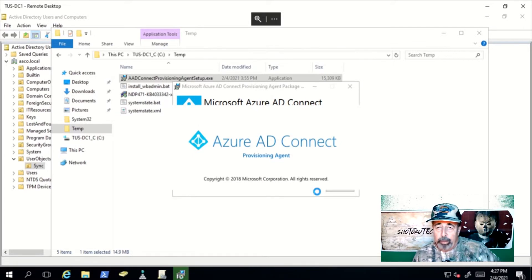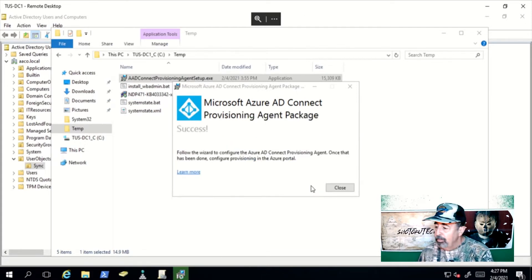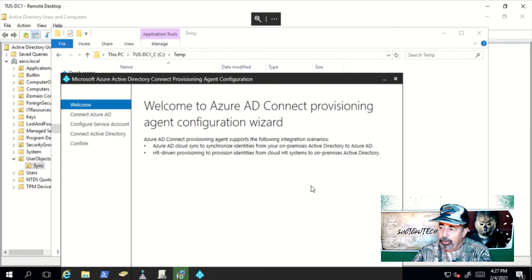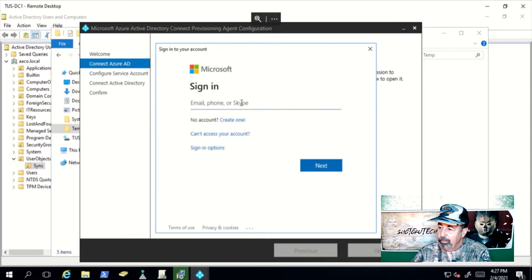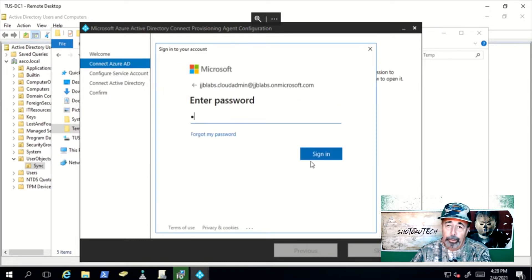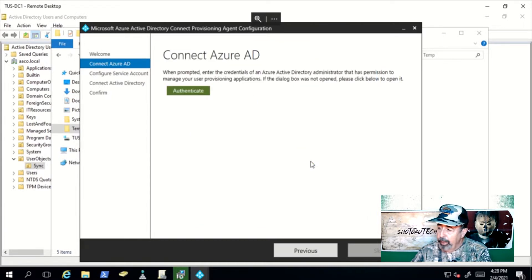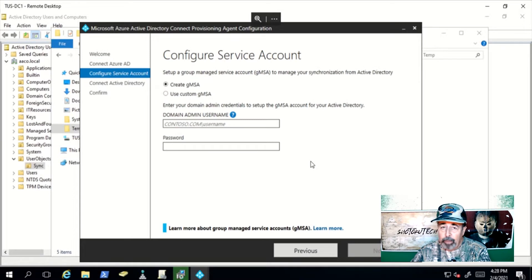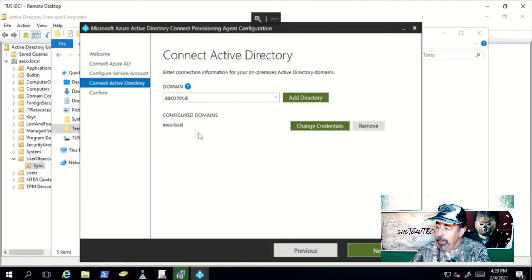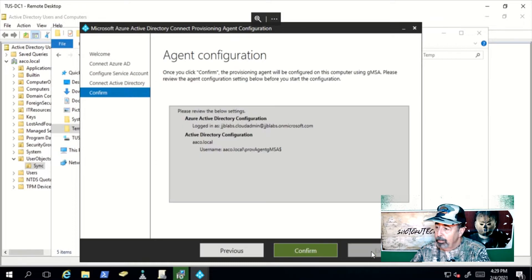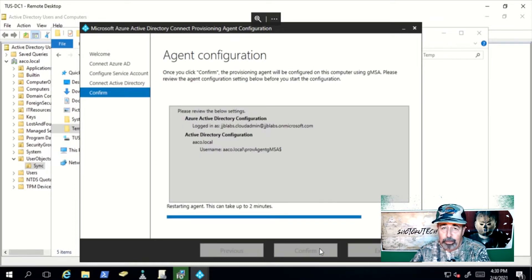Look for the link in the description below to my video about group managed service accounts. After the initial installation, we come to the configuration wizard for the Azure AD Connect Provisioning Agent. Here is where you'll use your cloud-only global administrator account to authenticate to Azure AD. Now you're prompted for your domain administrator credentials so that you can create the group managed service account and connect to your local directory. Here you can see the local directory is already added and you can add other domains if you wish.